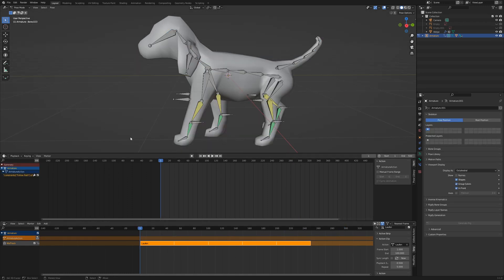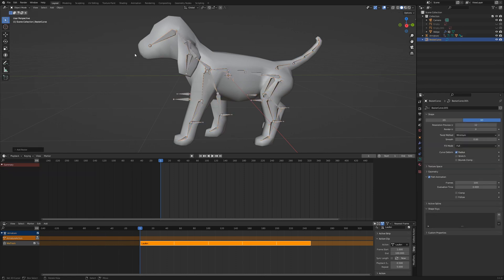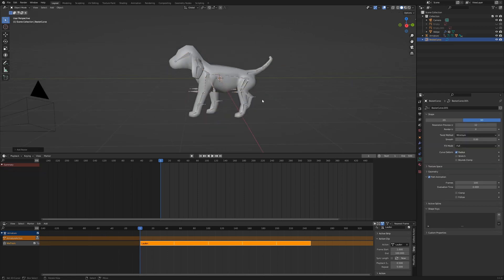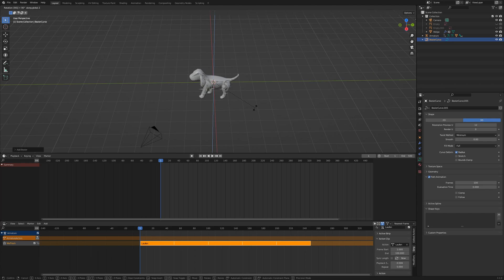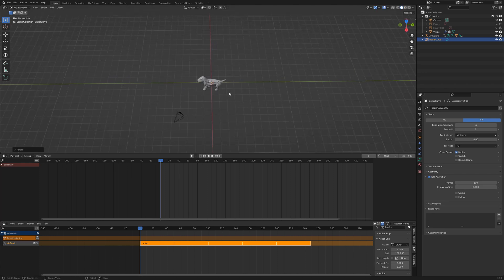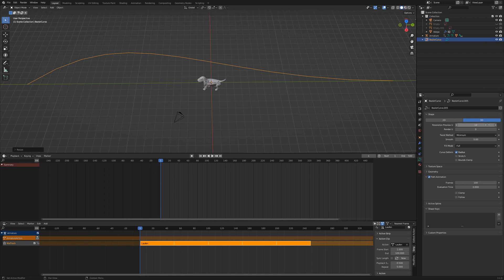At the end I will show you how to combine an action with the path animation. Switch to object mode and add a Bezier curve. Rotate the curve with RZ90 and scale it up. In the curve properties increase the resolution to 256 and set the frames in path animation to 400.